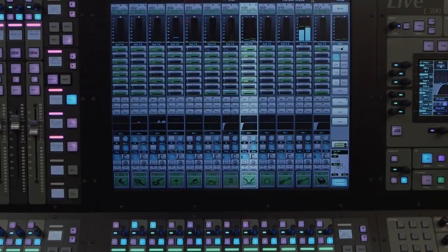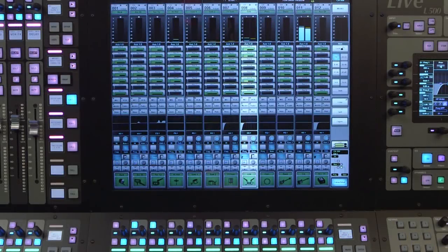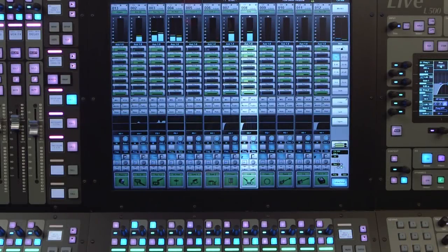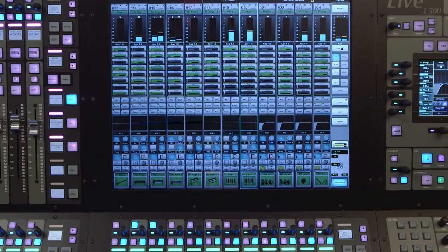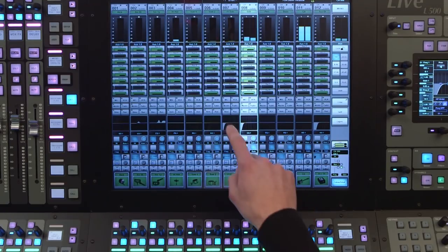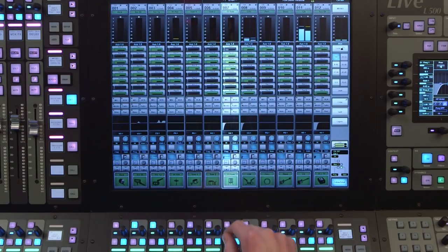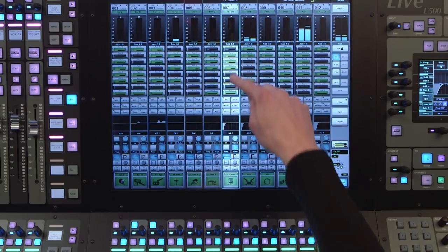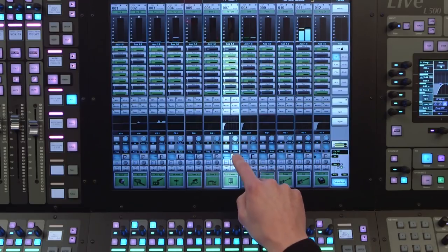The channel view shows us the bank of faders that have been selected using the screen button on the fader tiles. The processing of the selected bank of channels is shown in a vertical format, similar to an analogue channel strip.